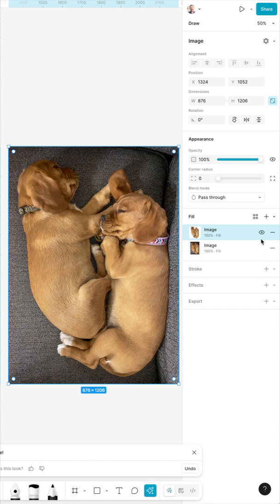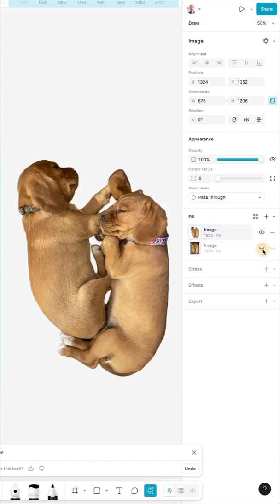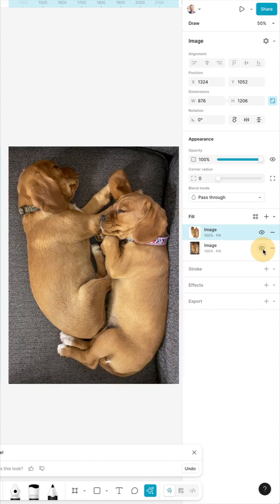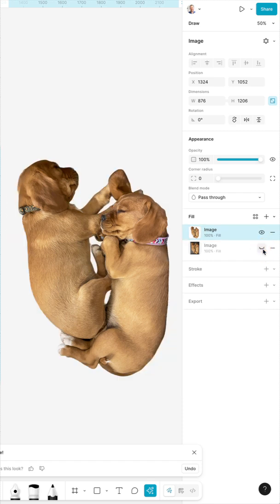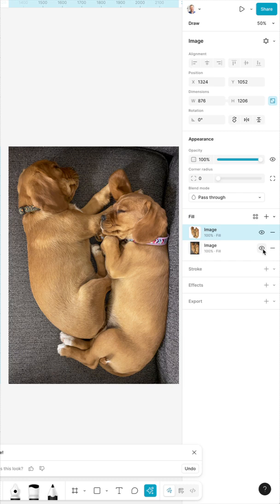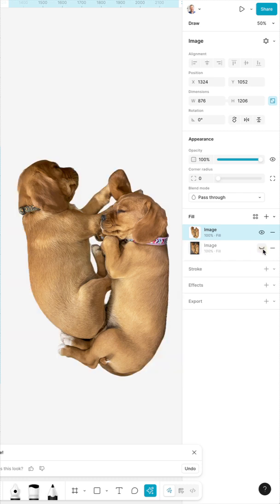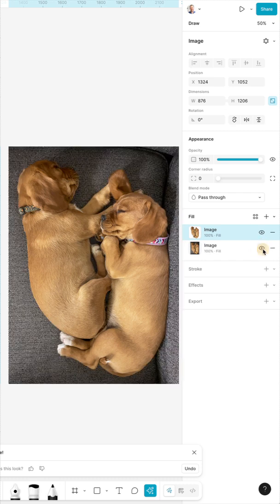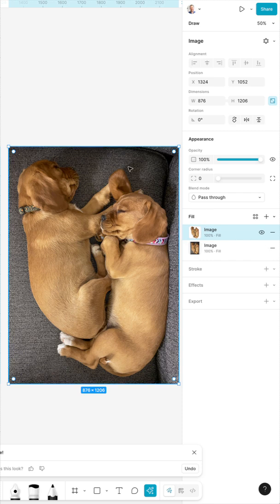So yeah, I think this is a nice addition to Figma, making it just one less step leaving the program to do image editing potentially.